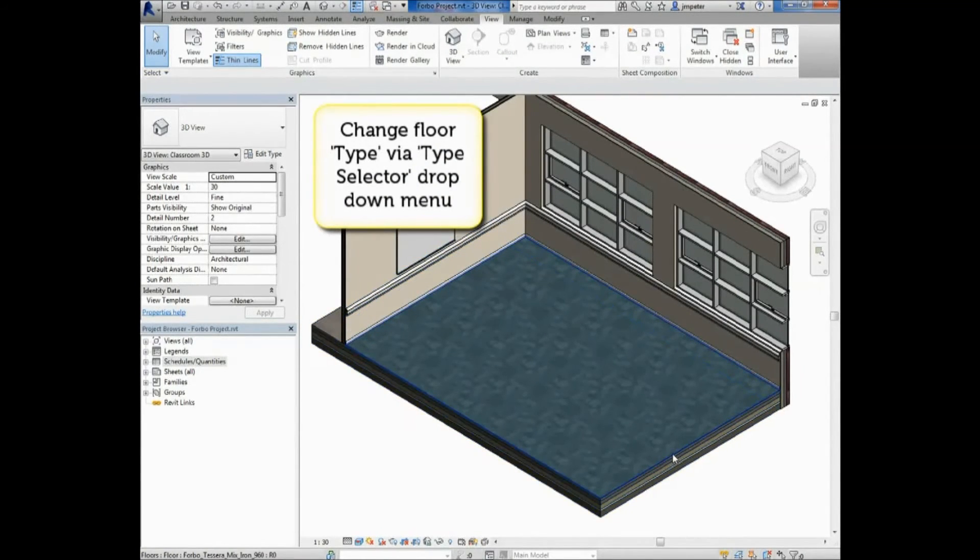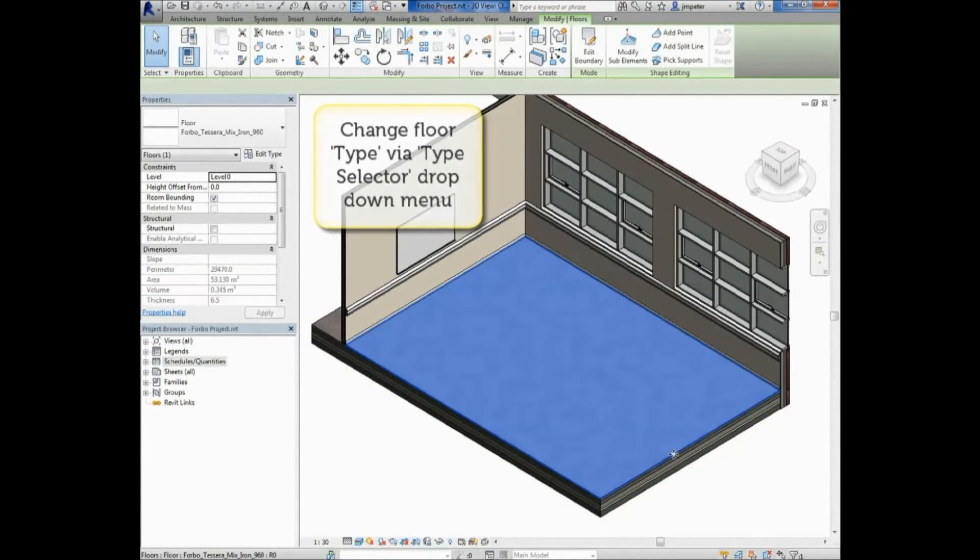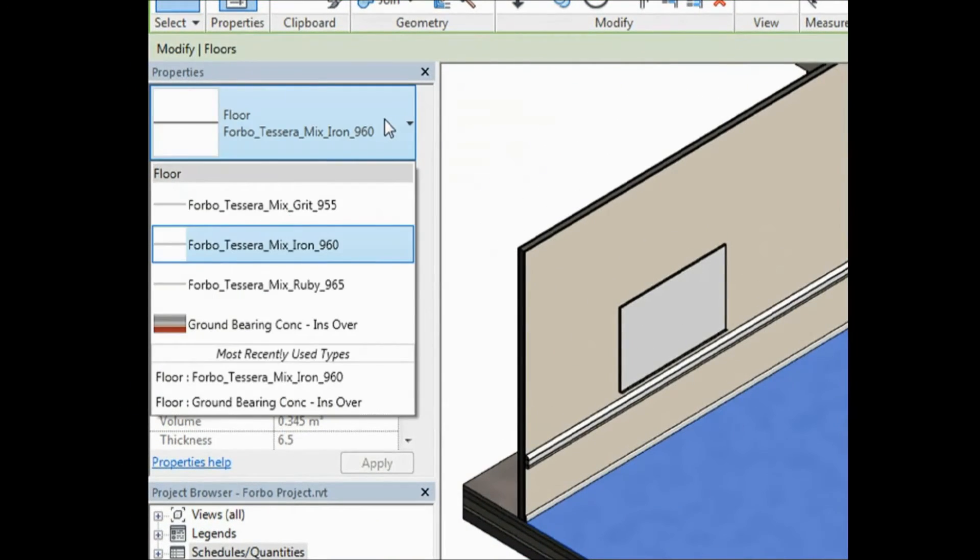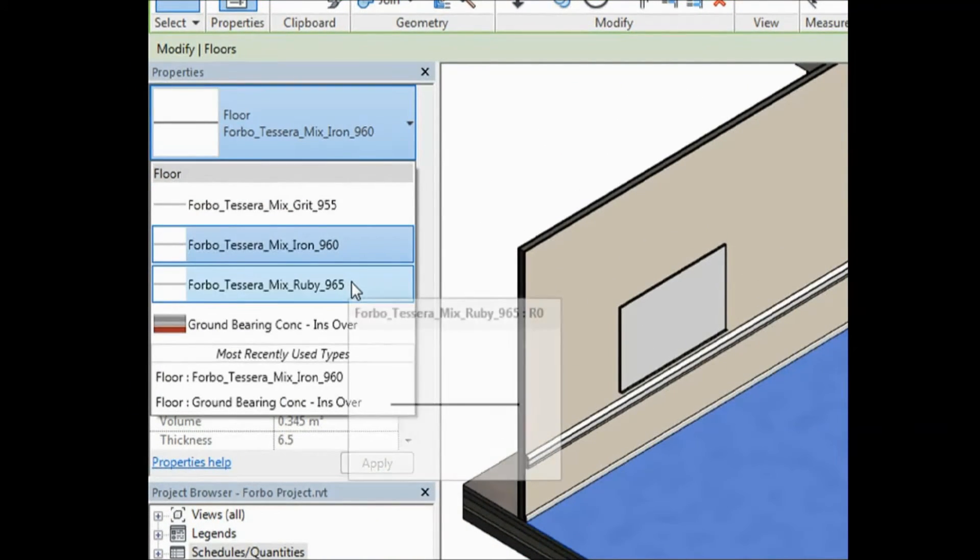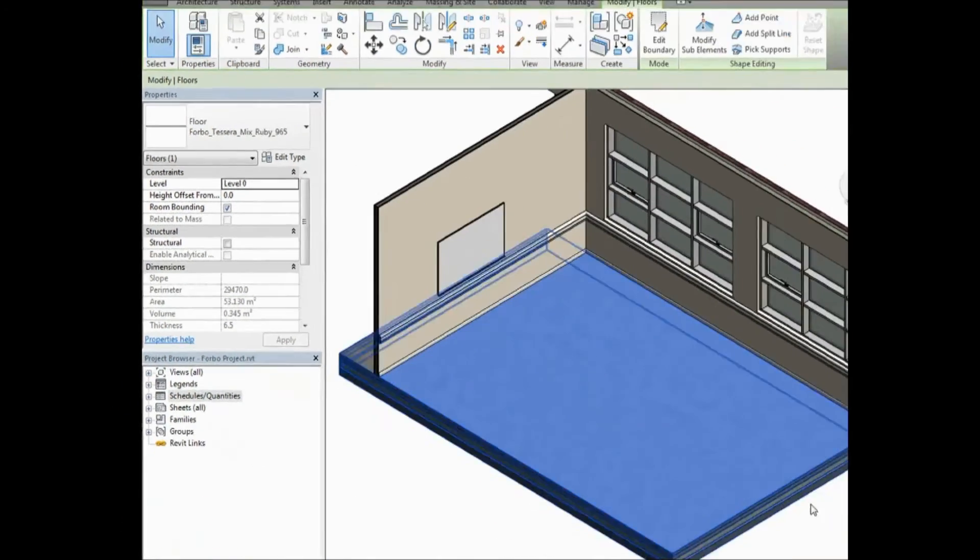You can change the floor type by selecting the floor and picking from the drop-down menu in the Type Selector.